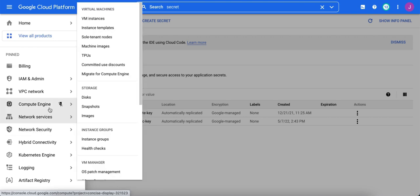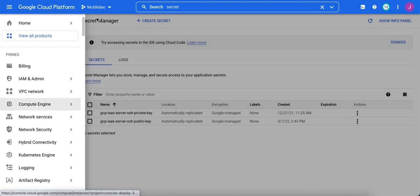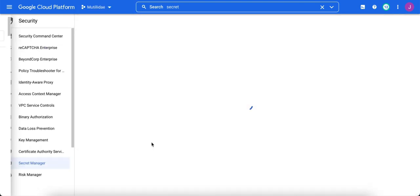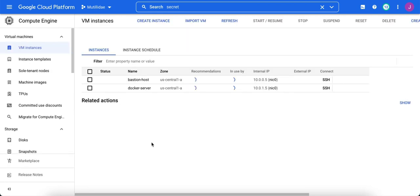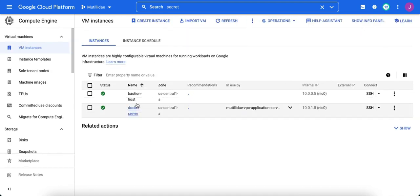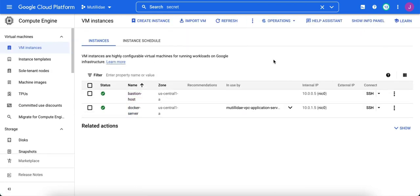We take a look at our virtual machine instances. We have two of those running, a bastion host and a docker host. We're going to try to log into the bastion host using the keys stored in Secret Manager.